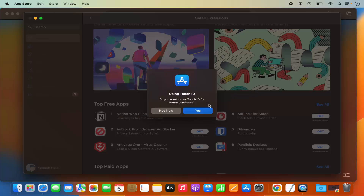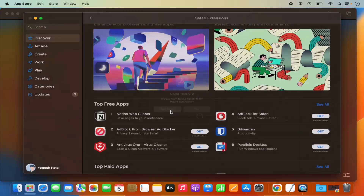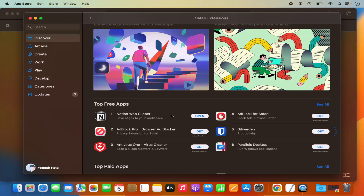It's going to ask you to log in with your Apple ID, so just use your Apple ID and click Get. Once you are logged in, it will ask you for authentication — for example, whether you want to use Touch ID for future purchases. I'm going to select Not Now.